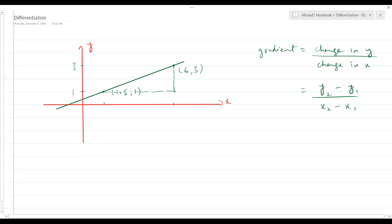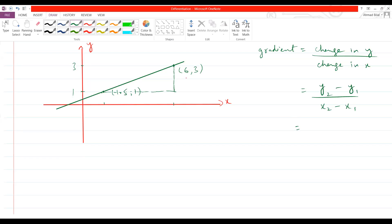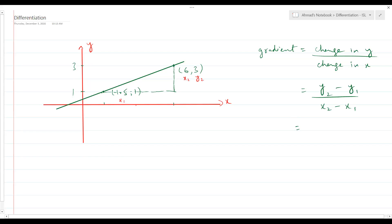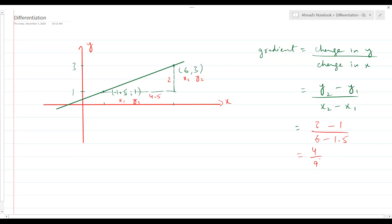So in order to find the gradient of the line, we subtract the y-coordinates. If this is x₂, y₂ and this is x₁, y₁, then the change in y is 3 minus 1, which is 2. The change in x is 6 minus 1.5, which is 4.5. So the gradient is 2 over 4.5, which gives us 4 over 9 as a fraction.